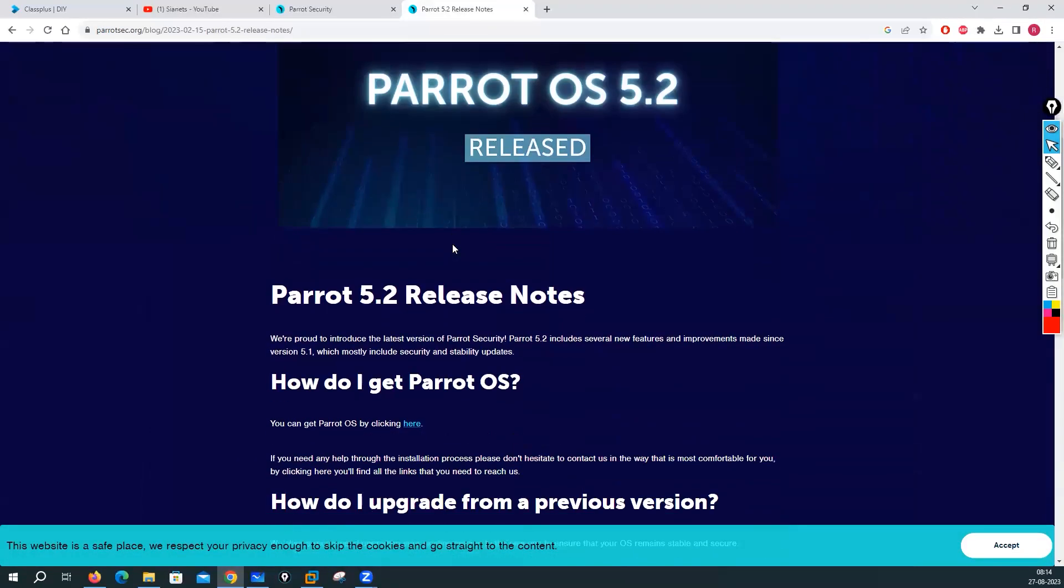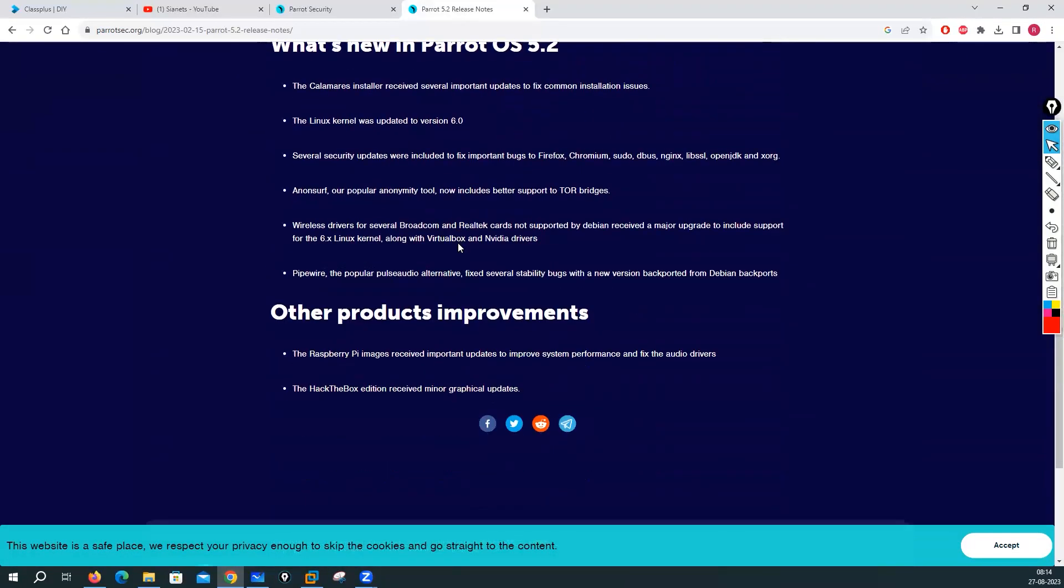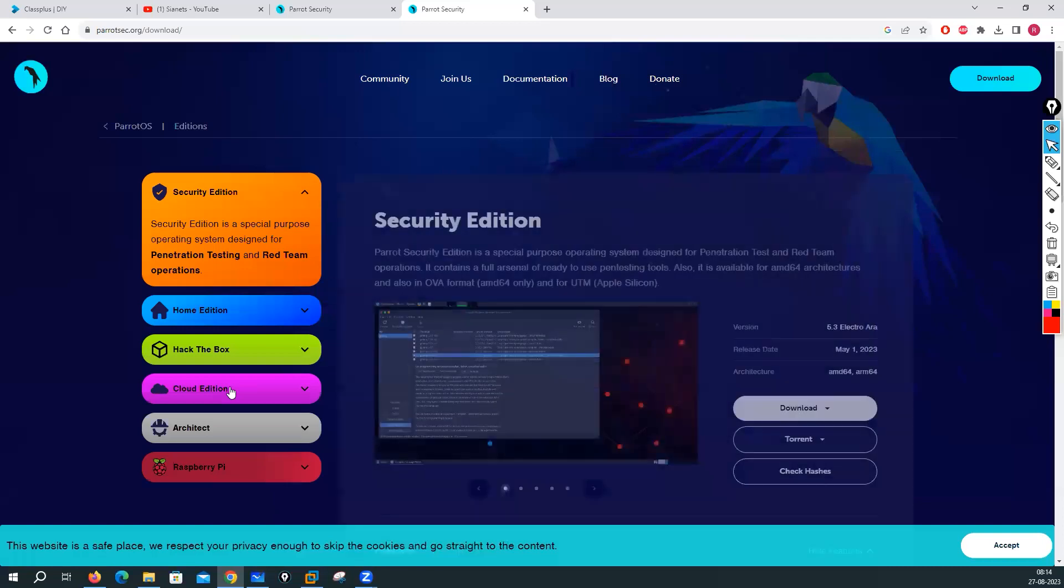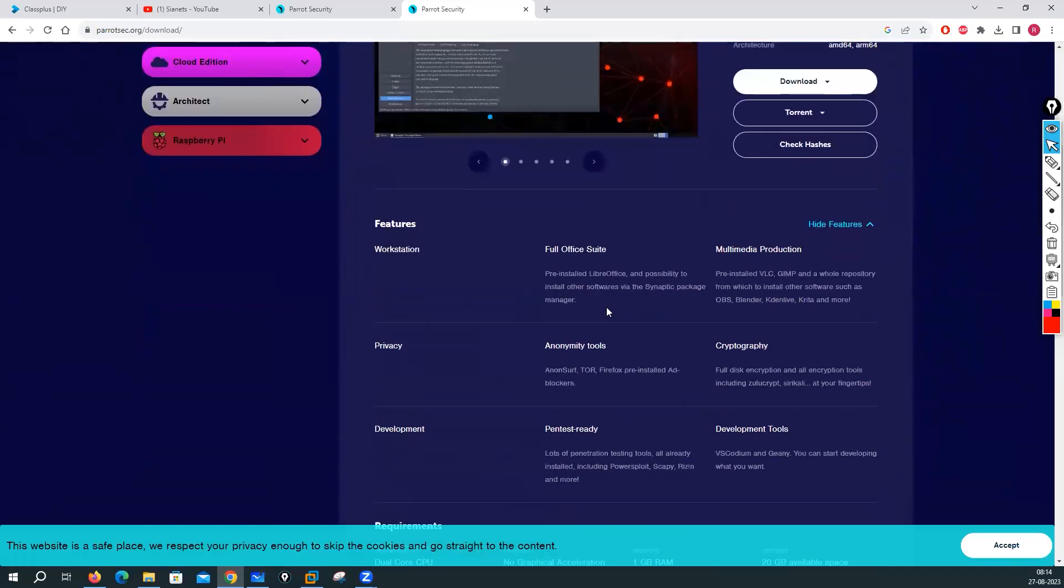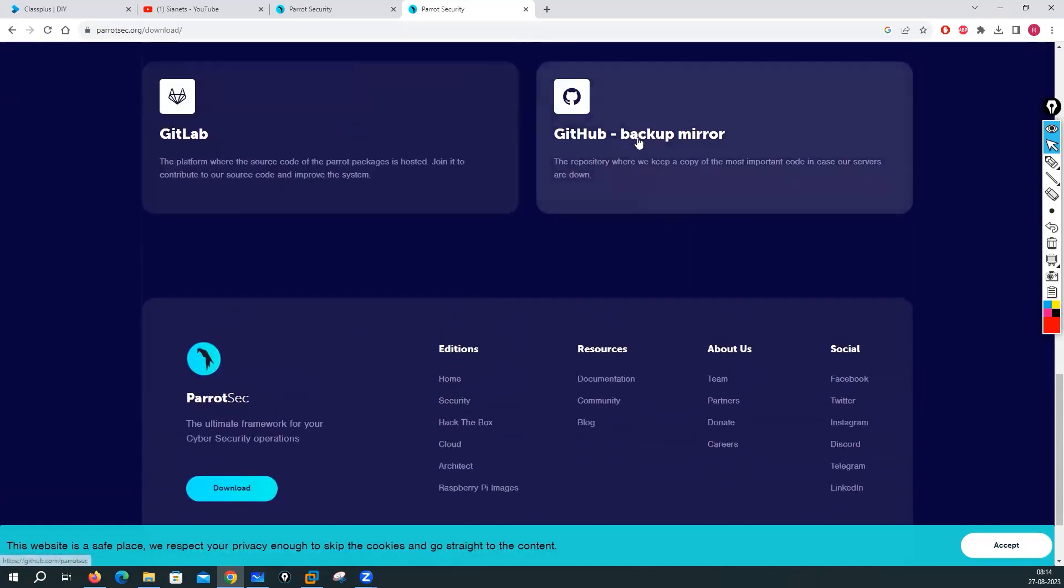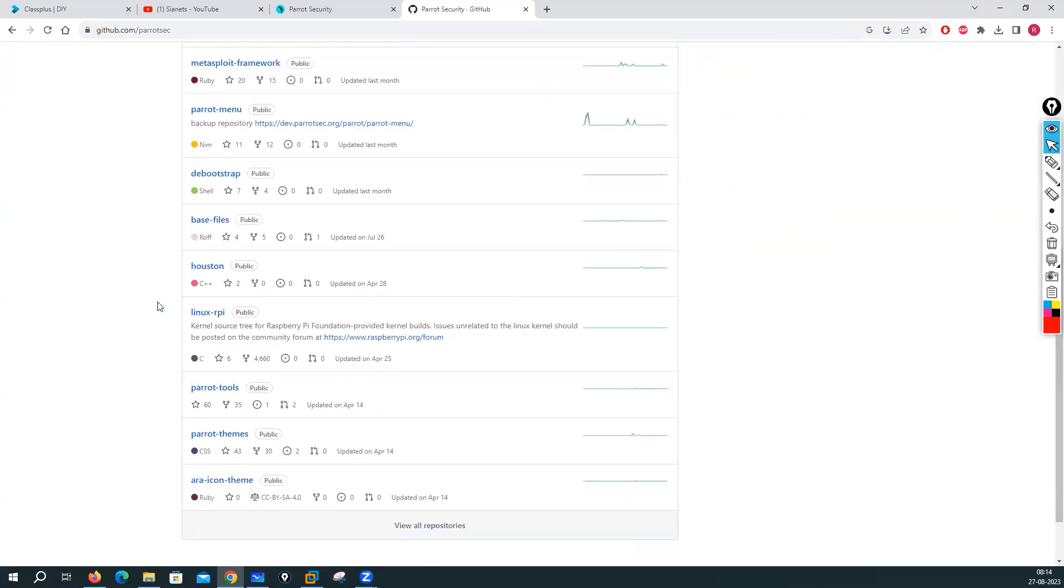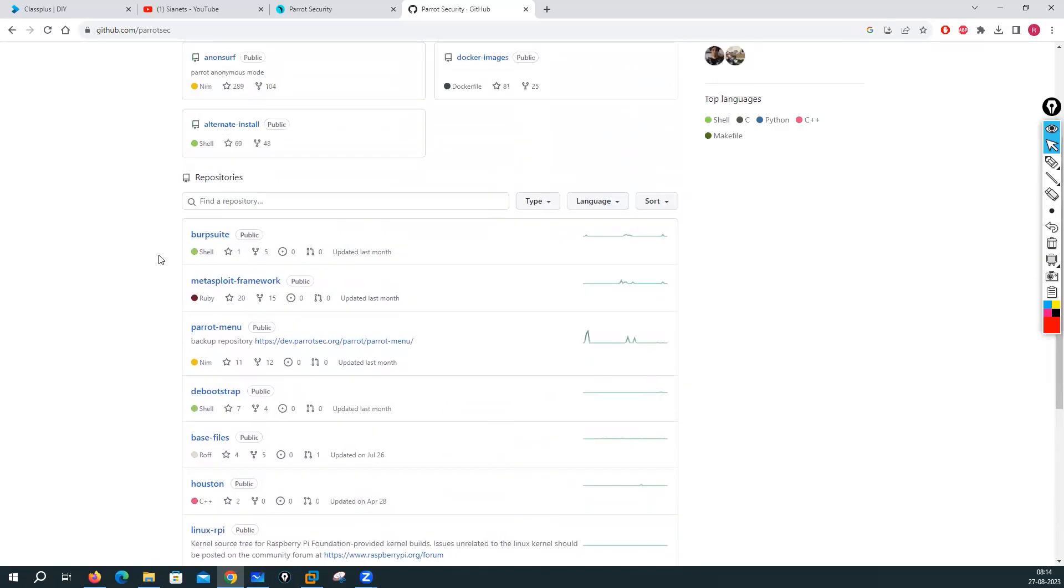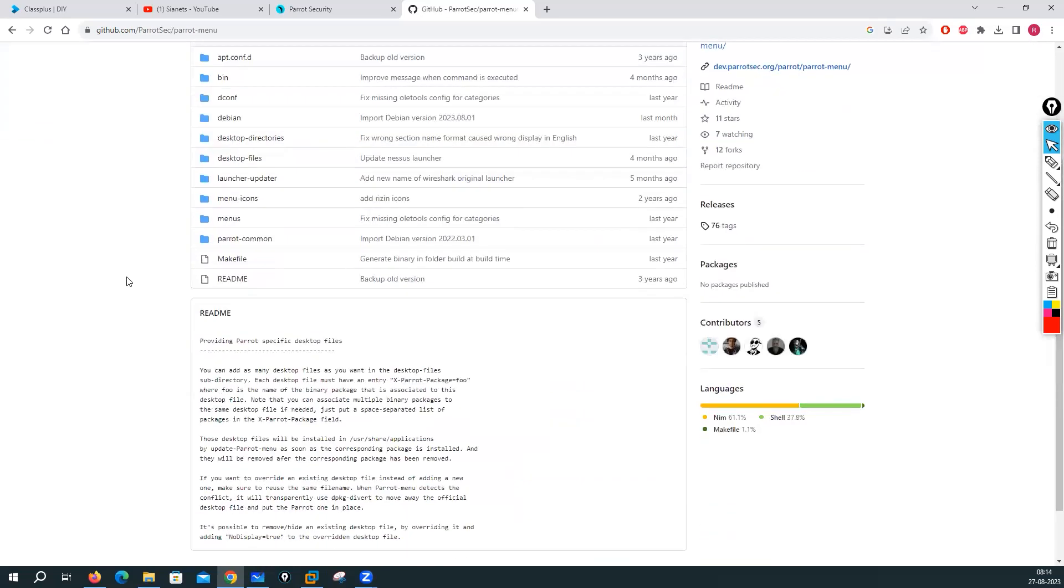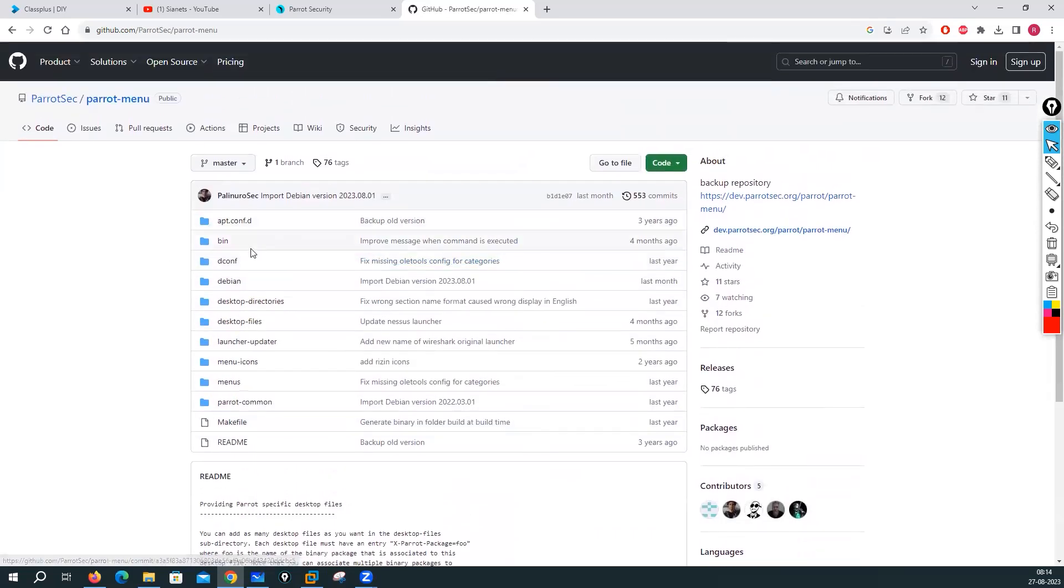These are the release notes for Parrot which 5.2 and other things. You can download from here but it is taking me towards the same website. You will get some details with regards to Parrot here as well. This Parrot is also based on your Debian flavor.